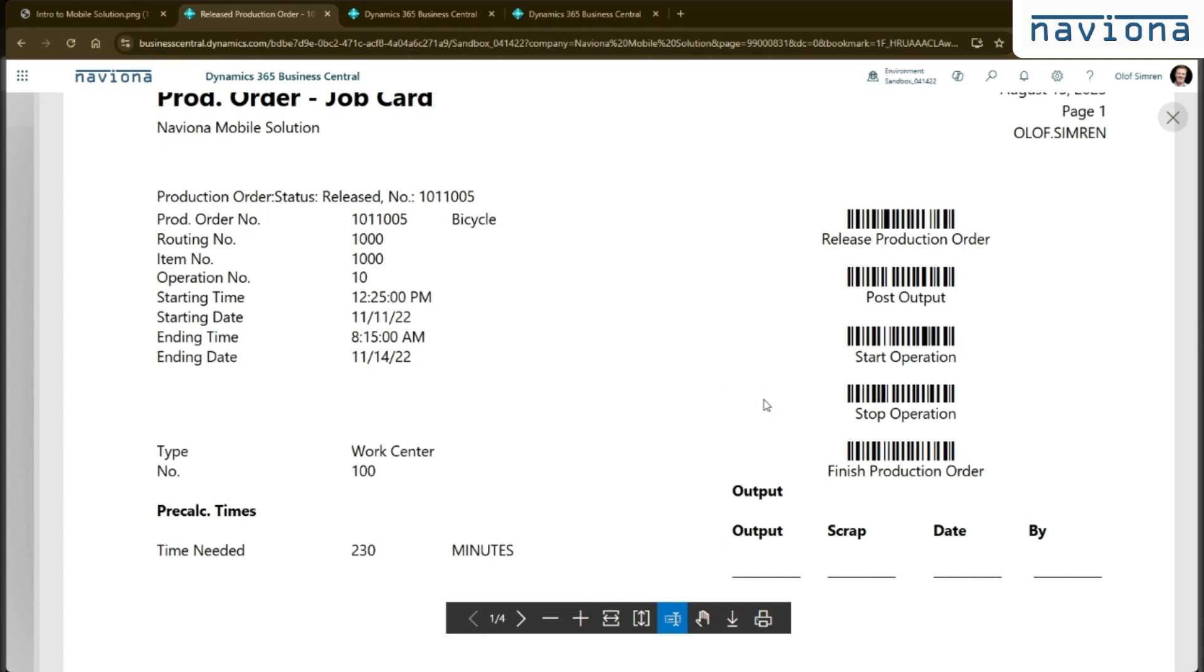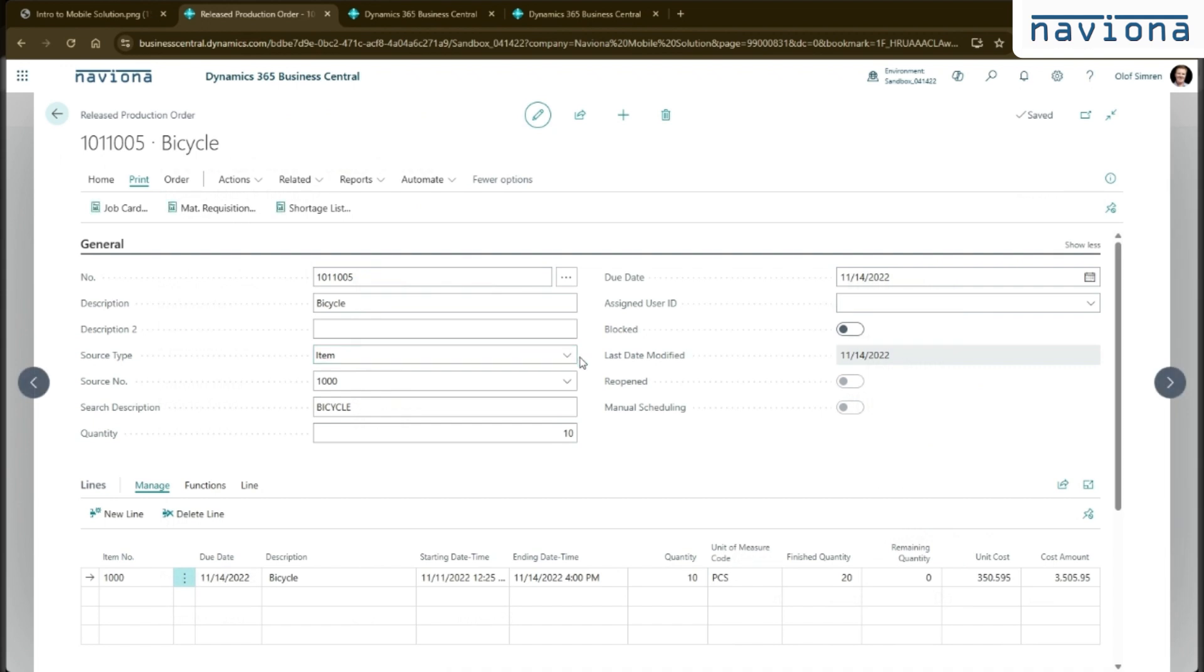These barcodes tend to be fairly efficient and super accurate because when you scan a start operation like this, the system knows that it's this operation on this production order that's going to be started. So you're not starting the wrong operation or anything like this using these barcodes.